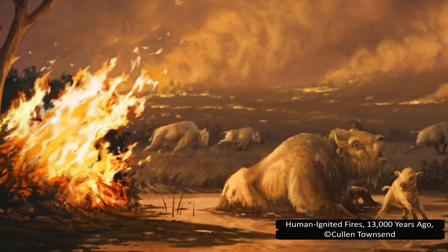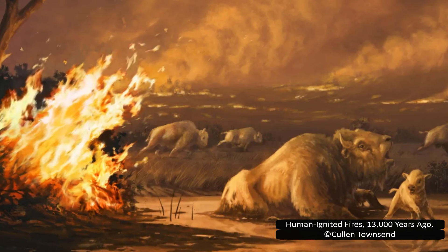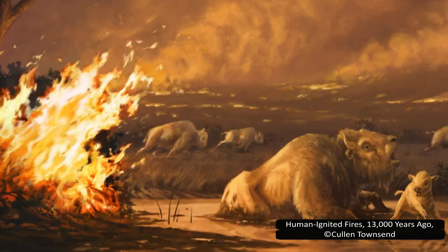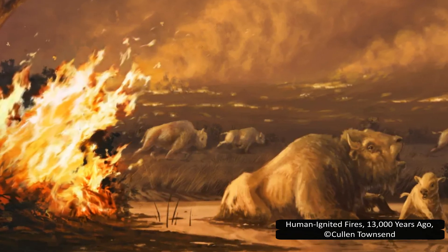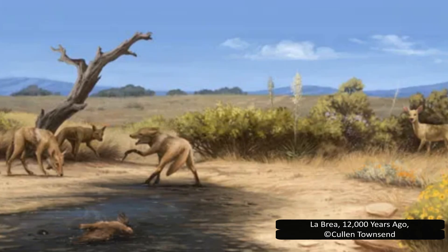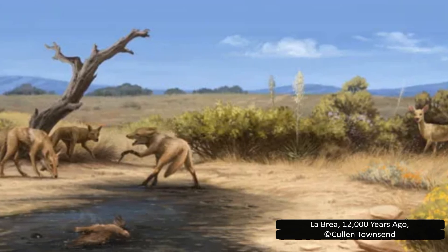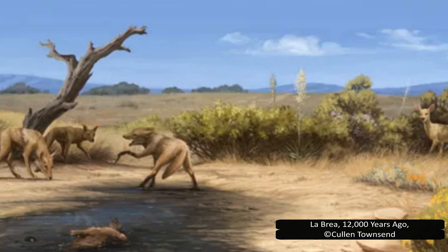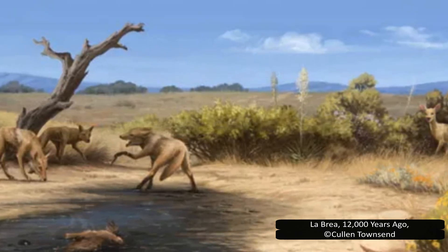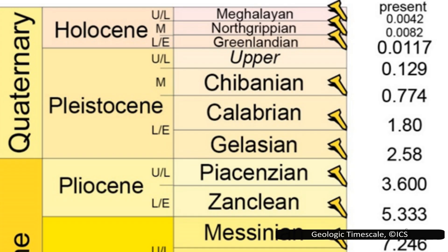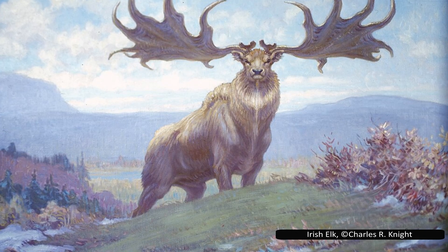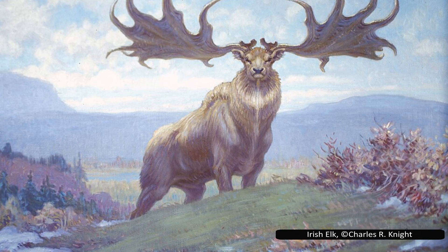The mid-Pleistocene transition reshaped the planet's climate systems and the ecosystems that depended on them, but the world didn't settle into a new equilibrium. Instead, the instability continued to build, culminating in the most famous extinction event of the Quaternary: the loss of the megafauna. Over the course of tens of thousands of years, species that had once defined the Ice Age — mammoths, giant ground sloths, woolly rhinoceroses, toxodons, sabre-toothed cats — vanished. Some disappeared slowly, others seemed to collapse in just a few years. By the end of the Pleistocene epoch, 11,700 years ago, they were gone. And just like with the mid-Pleistocene, this extinction wasn't driven by a single cause. It was the result of two major forces colliding: the end of the last glacial period, and the spread of modern humans across the globe.